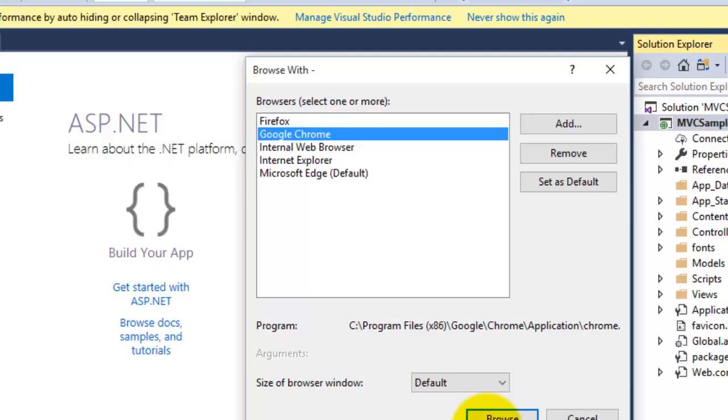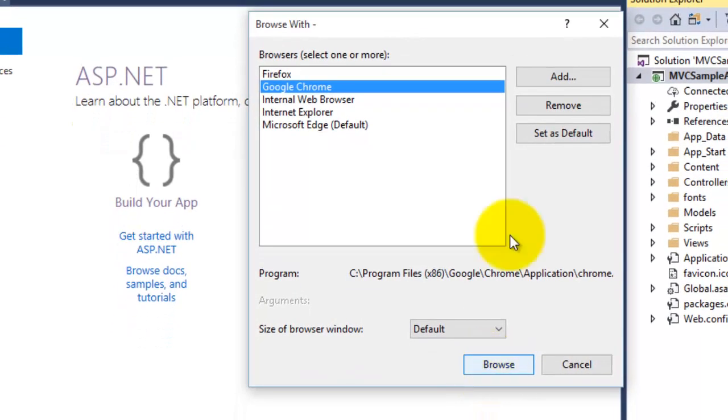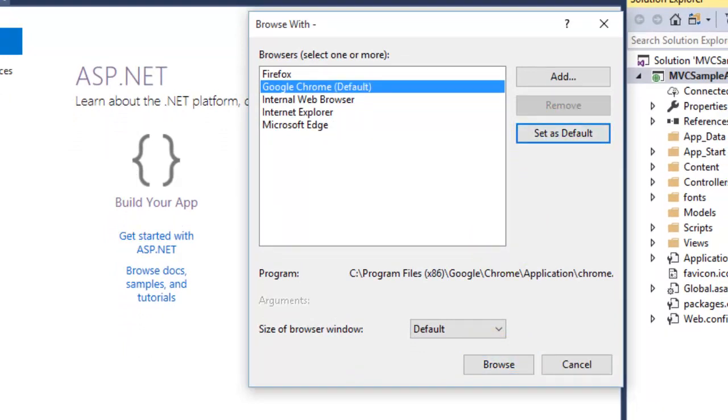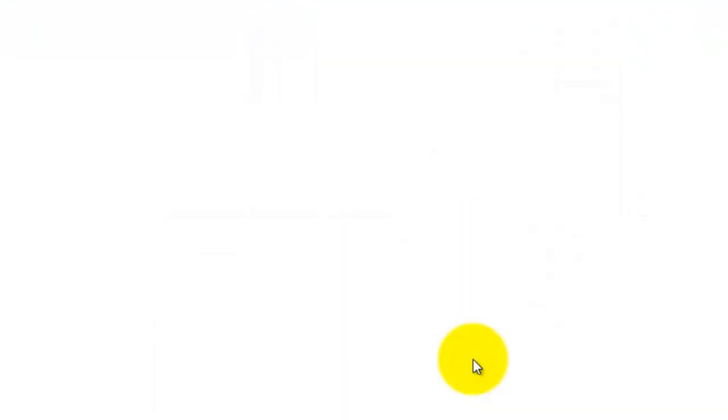For that, you can select any of the browser. Select Google Chrome as the default browser, then click on Set as Default, and then click option Browse.